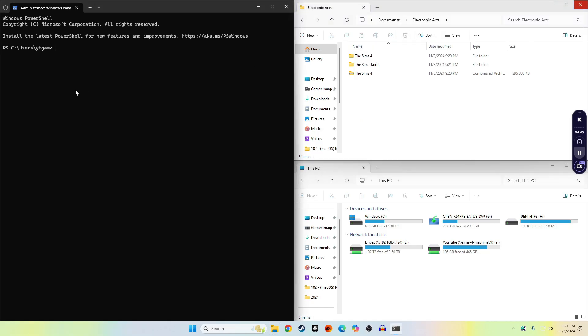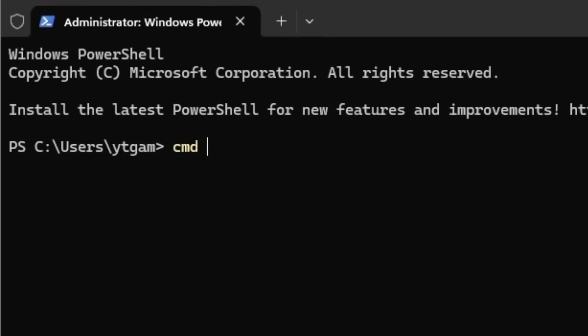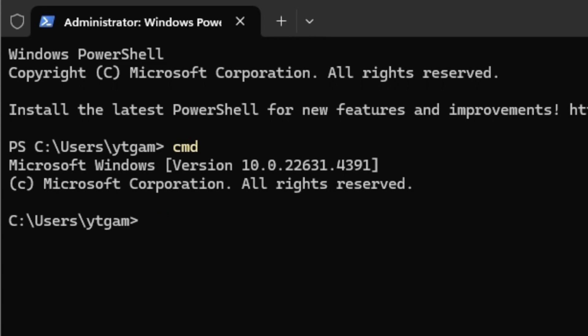In the command window on the left, type cmd and then hit Enter. That's going to take us to Command Prompt.